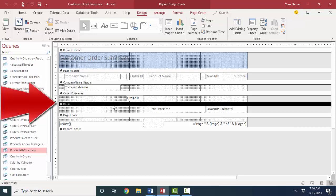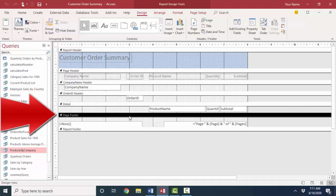The detail section prints once for every record in the record set. So for every line item, we're going to get these three controls. The page footer, as you might suspect, prints at the bottom of every single page.